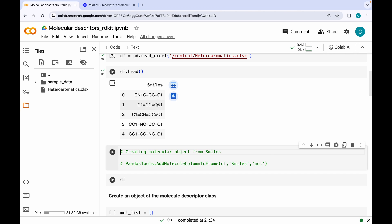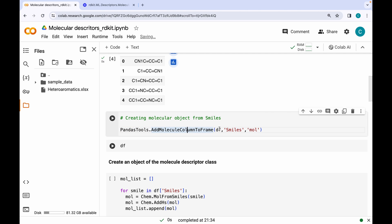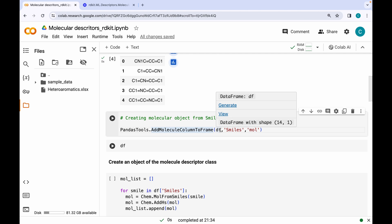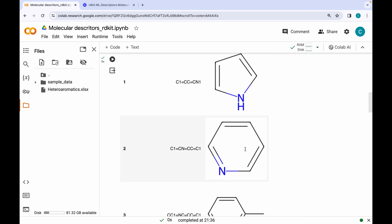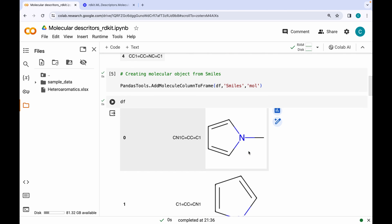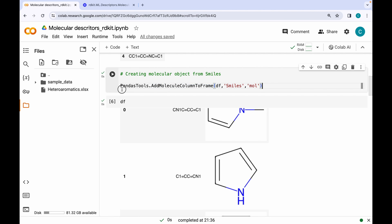The next step is generating molecular objects from the SMILES strings. In the previous videos I showed you that you can use the command 'PandasTools.AddMoleculeColumnToFrame', which grabs the SMILES from the dataframe and converts them into molecular objects. Now you can see it has created a 'mol' column which contains the molecular graphs, but the hydrogens are missing. It is always desirable to have hydrogens on the molecular graphs, or else it will change the output values of the descriptors.